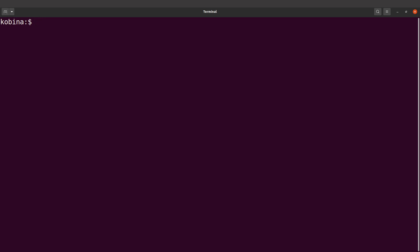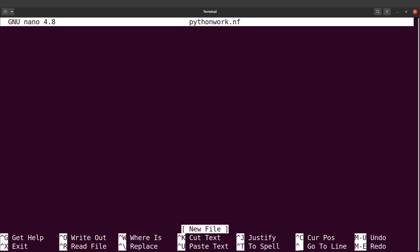We are going to do two things: first, we'll write a Nextflow script and put our Python commands inside it, and second, we'll create a Python script and actually run it in Nextflow. Let's start with the first one — I'll create a Nextflow script, so I'll say nano python_work.nf.